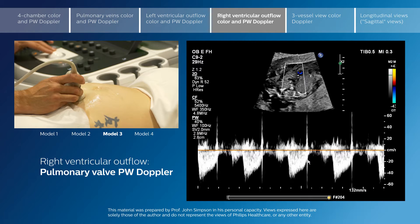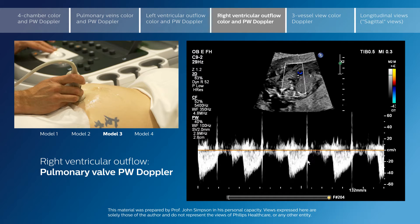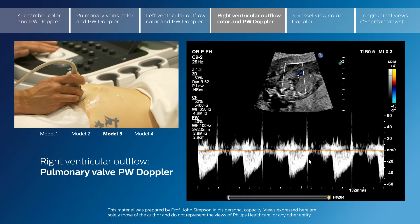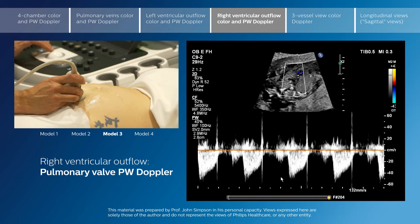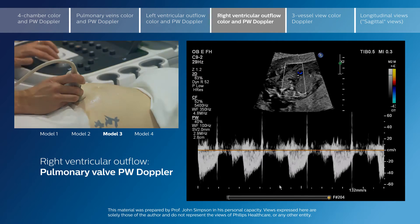As we see here, you can see the closure click of the pulmonary valve, which indicates that you are at the level of the pulmonary valve. The Doppler velocity in this case is around 50 centimeters per second, which is perfectly normal.